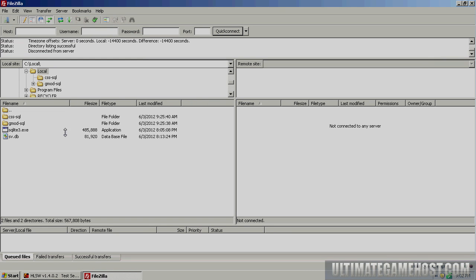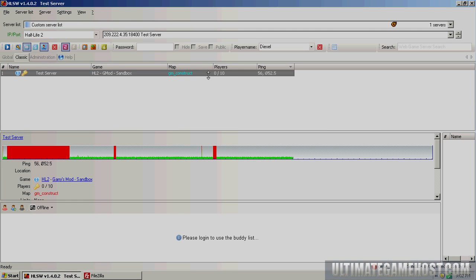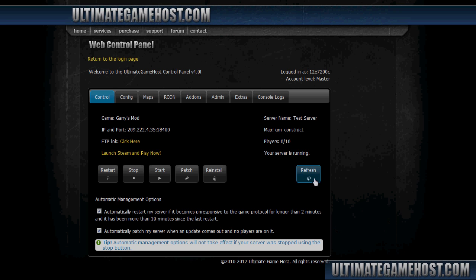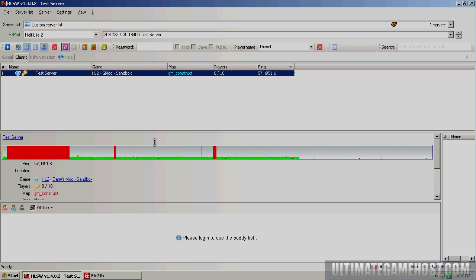I have set up a test server. You can see here in HLSW, it's a stock reinstall of Gary's Mod. I put a password on it and renamed it just to keep folks from using it while it's set up. Same server set up here in the control panel, ready to use.